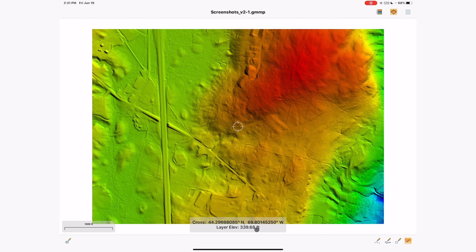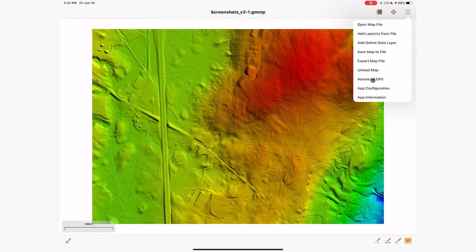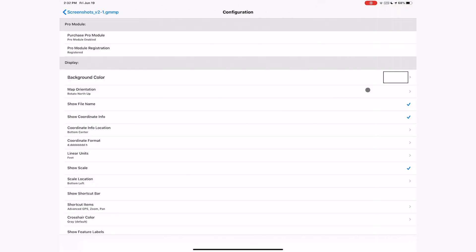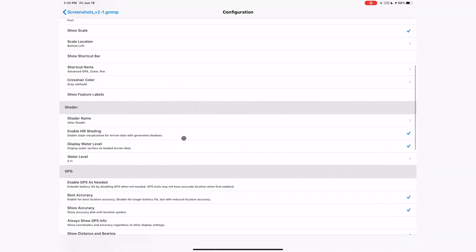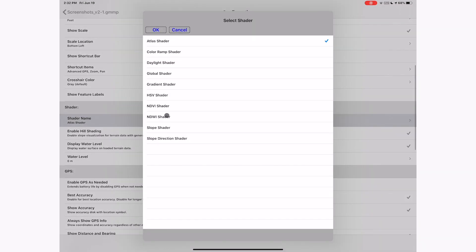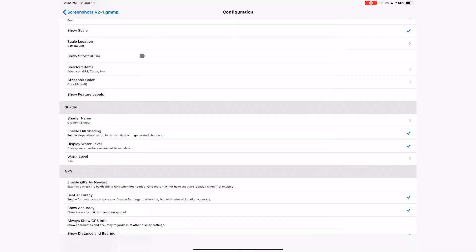Enabling the crosshair-based location display also shows the elevation at the crosshair location. The Pro version of Global Mapper Mobile allows users to change the shader based on the shaders built into the desktop version of Global Mapper. In this demonstration, we change to the gradient shader.